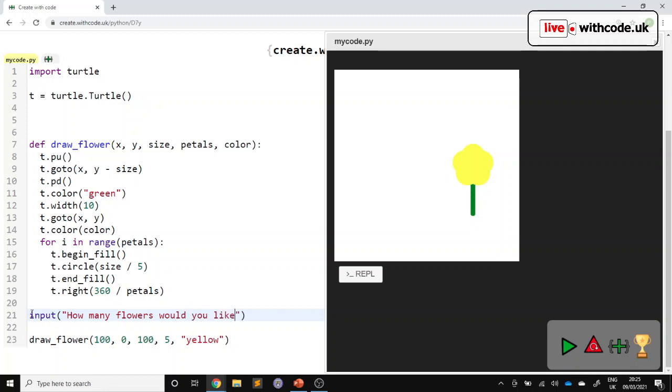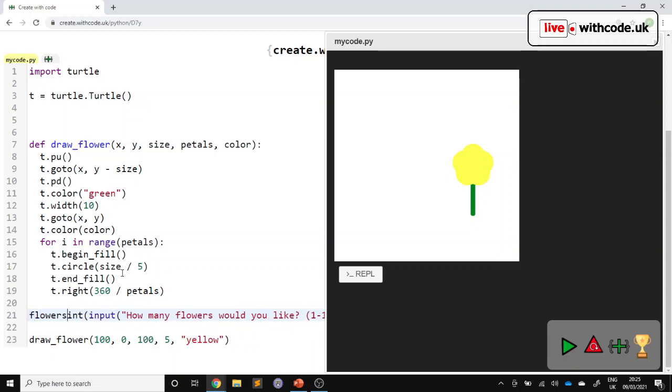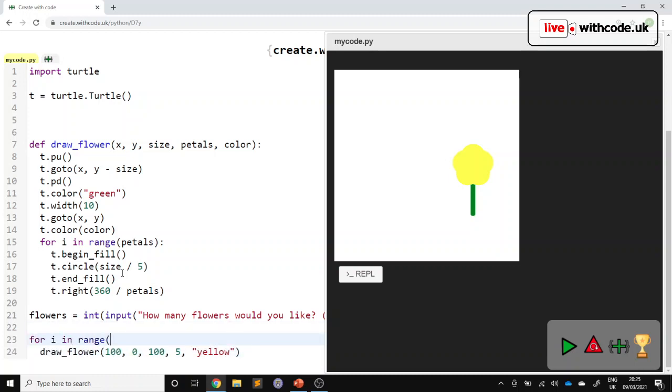How many flowers would you like? And we're going to do a range check here. And if you do a range check, you should always tell the user what the minimum value is. And I'll say one up to the maximum value. And I'll say 10. So the user knows what the acceptable range is. We need to convert that to an integer. So we'll use the int function and we'll want to store the results. So I'll call it flowers. And then we can use that in a loop for i in range flowers.